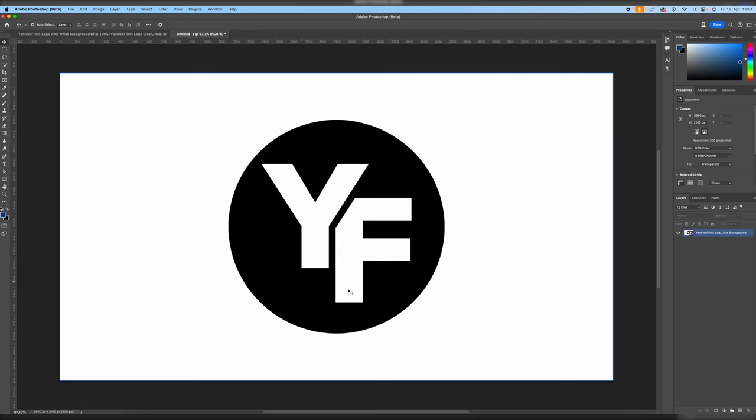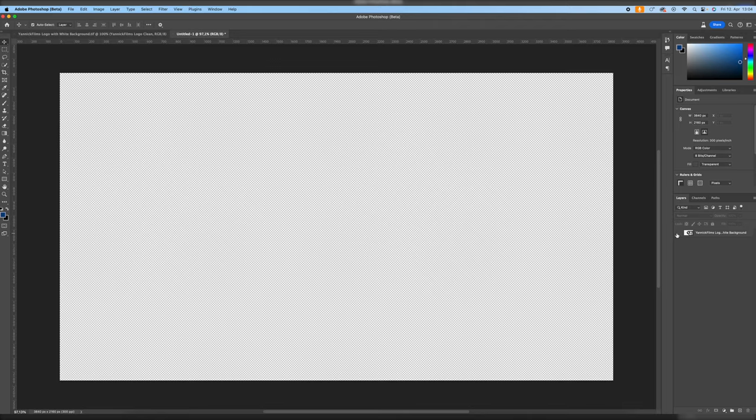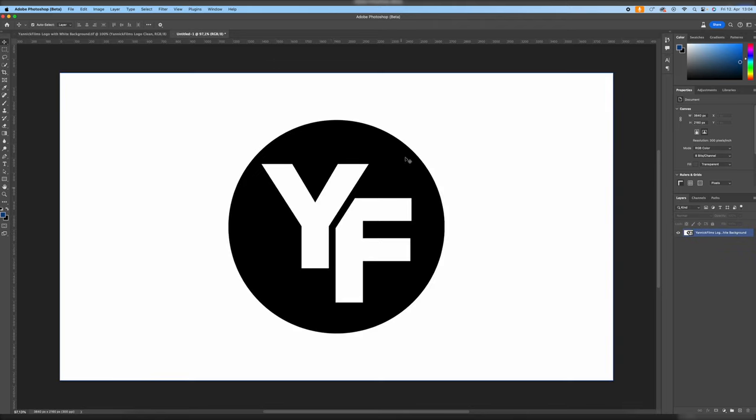This is the logo from my video production company. I just put it on a white background for the sake of this tutorial. This is burned in. As you can see, it's not just my logo on a white background on two separate layers. I exported it so it's burned in on a white background.